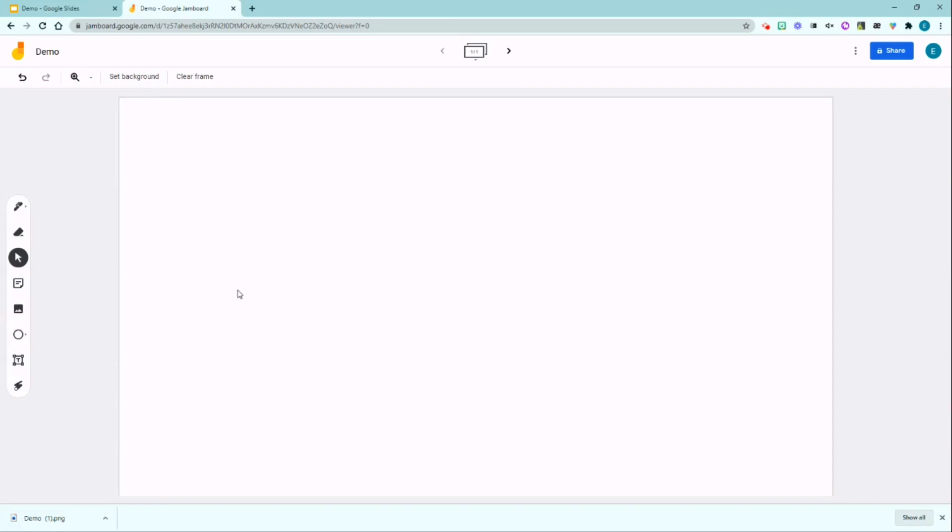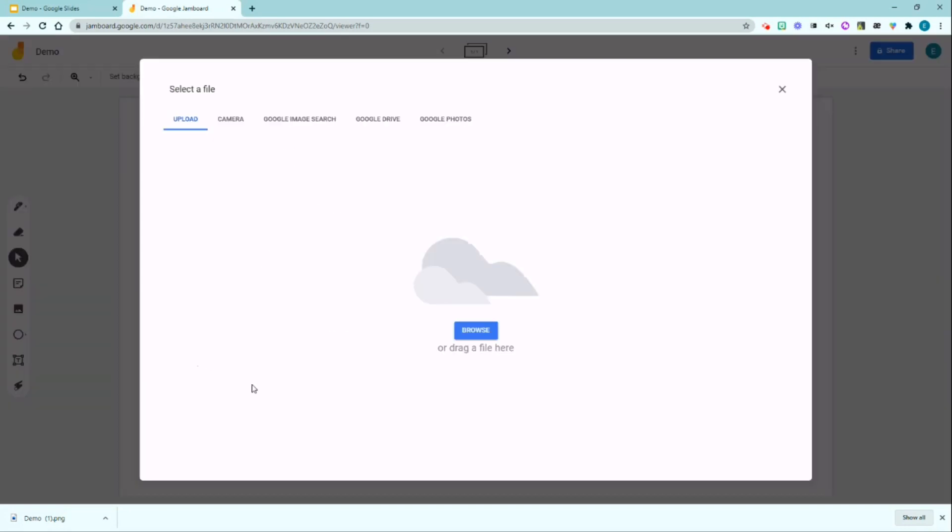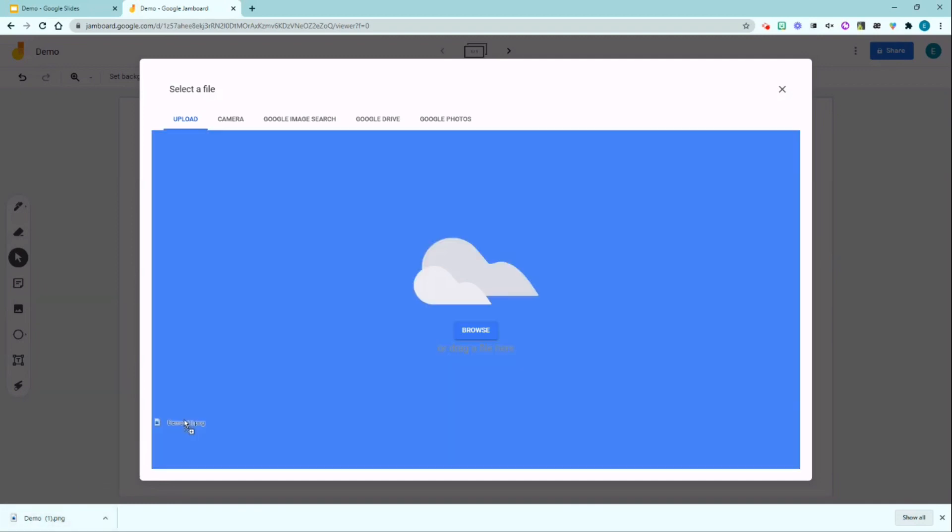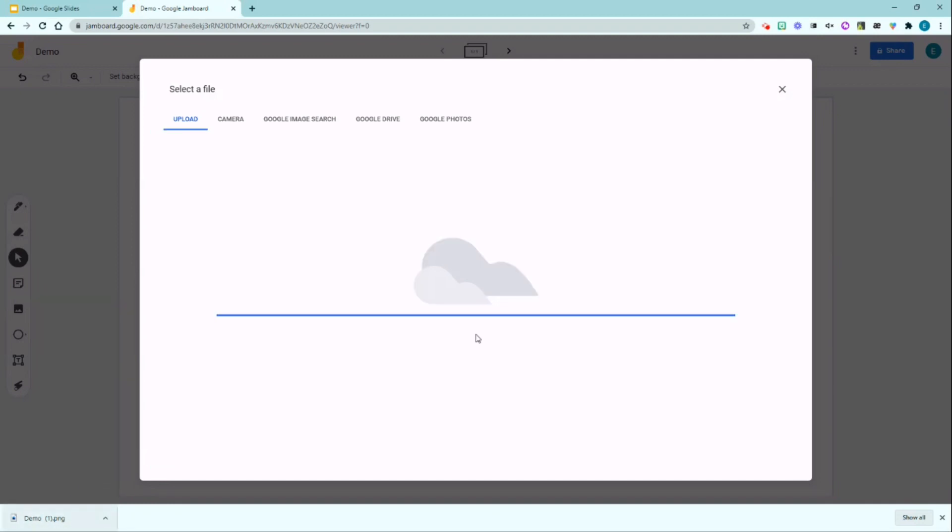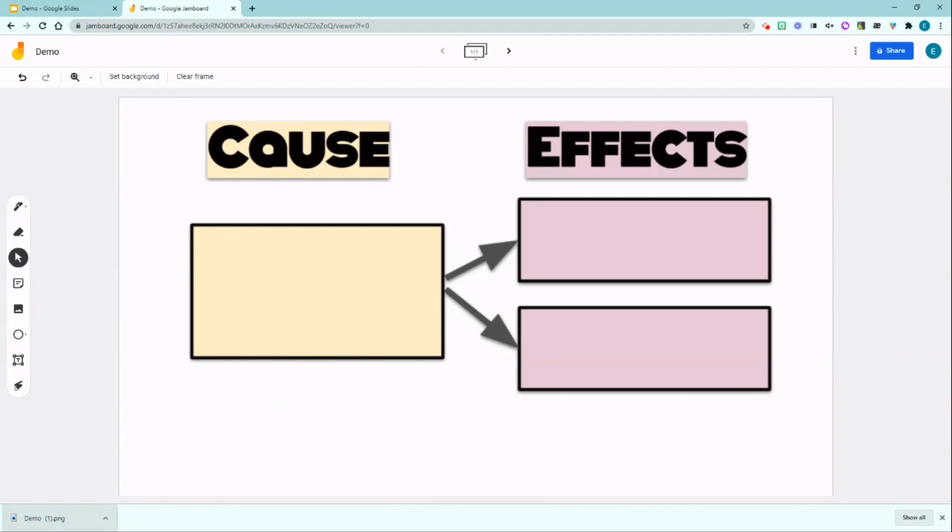Now you want to insert the image template that you just downloaded from Google Slides. Go to Set Background, click Add Image, and I'm going to simply drag and drop my image file here. Notice that the image is locked and I am not able to edit or click the image.